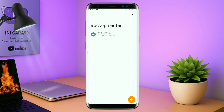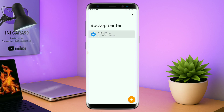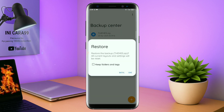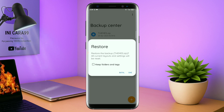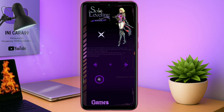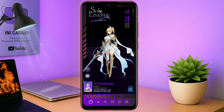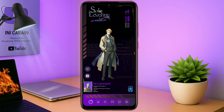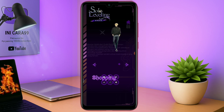Dan disini ada keterangan restore. Kalian tinggal tap aja oke. Maka penerapan temanya sudah selesai seperti ini. Nah sekarang temanya sudah jadi seperti ini. Samakan tampilannya dengan yang di review di awal tadi.